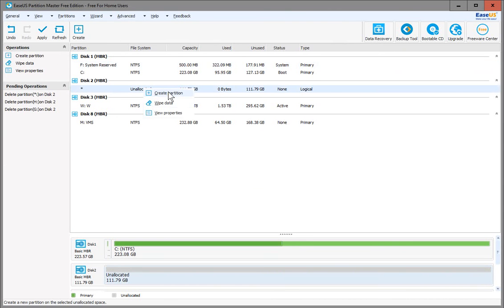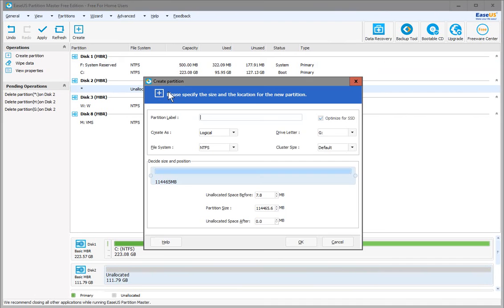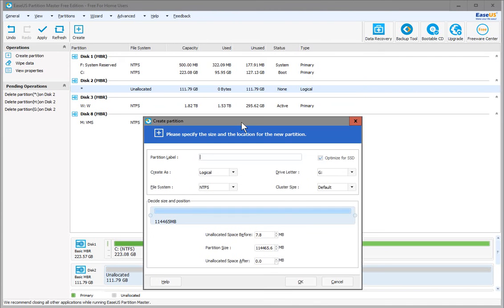I'll set it up by right-clicking and selecting Create Partition. Great. Let's give it a label. I'll call it 110 Gigabyte SSD.